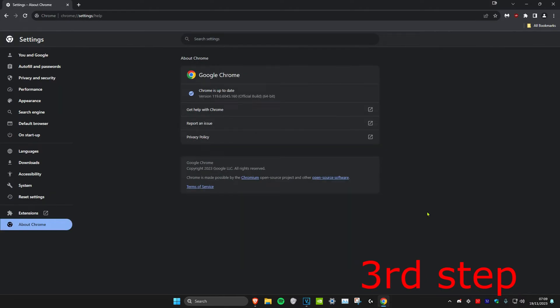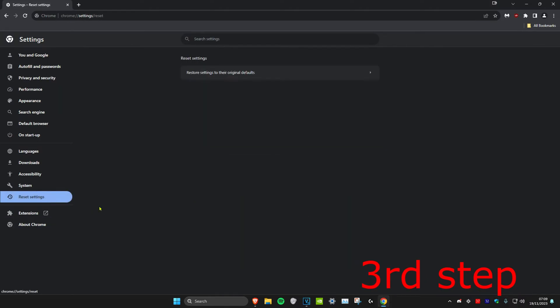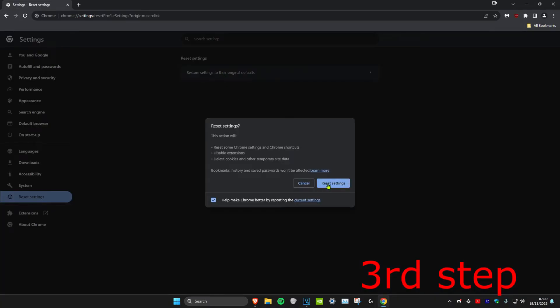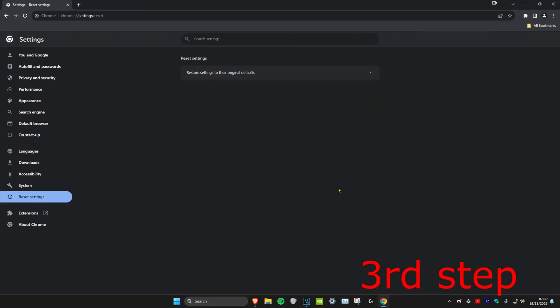For the third step, click on Reset Settings on the left-hand side, then click on Restore Settings to the Original Defaults, and then click on Reset Settings.